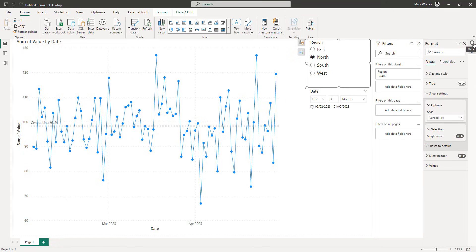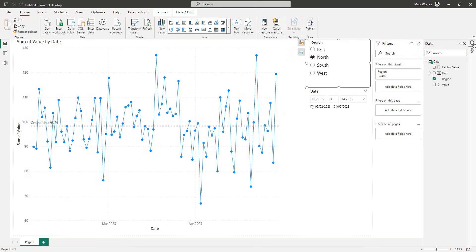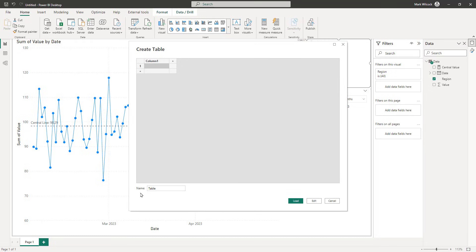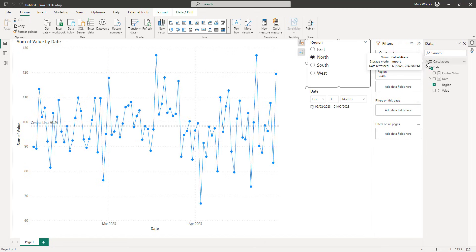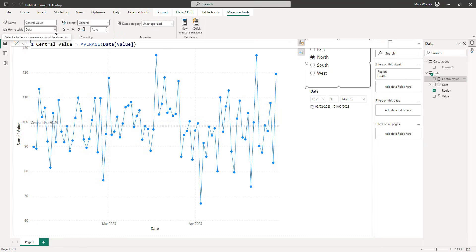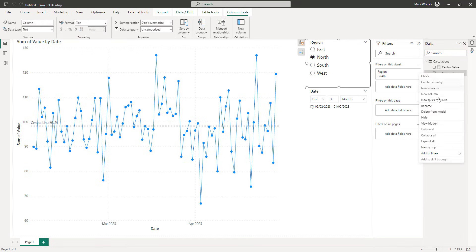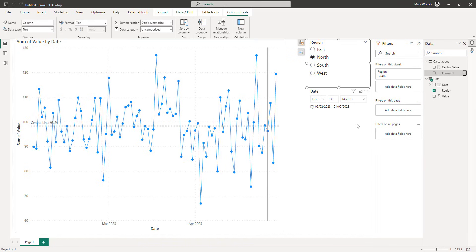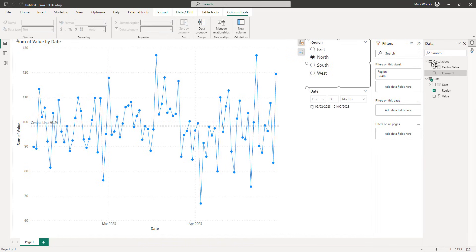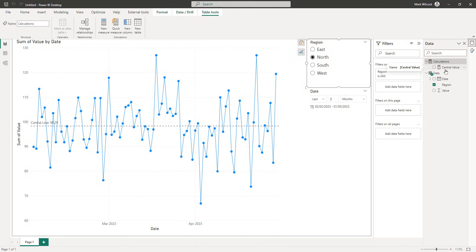Our next task is not essential, but it's good to have — it'll keep our measures and field list organized. Since we're going to create several measures, not just Central Value, let's put them in their own table. I'll go into Enter Data to create a small empty table called Calculations, load it in, and move my Central Value measure into it. Once done, I can delete the empty Column One from the model.